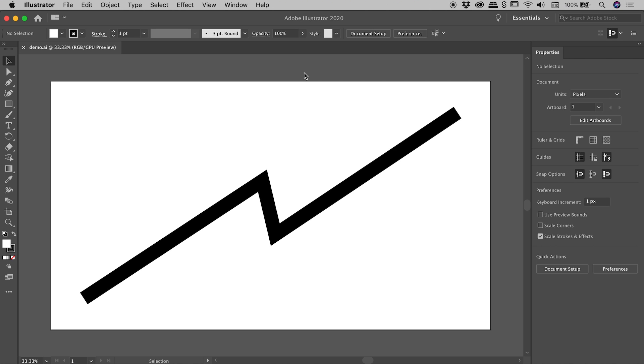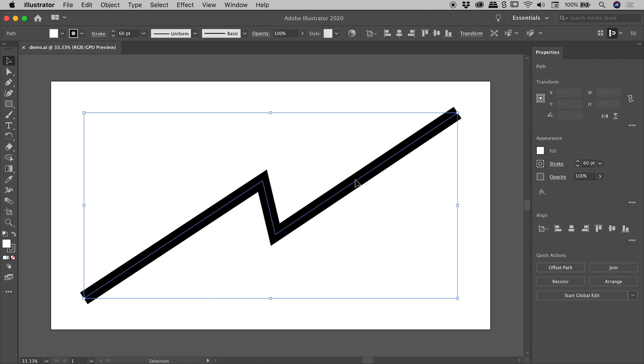So we're here inside of Illustrator. I've drawn myself a fantastic path just here, and I'm thinking I would like to round off the ends. How can we do that?